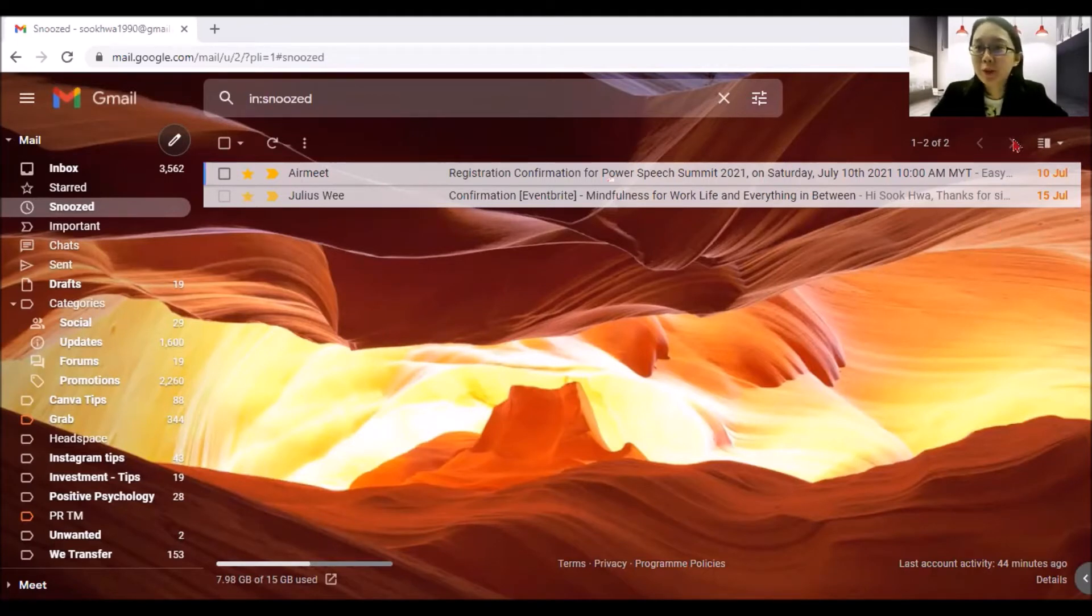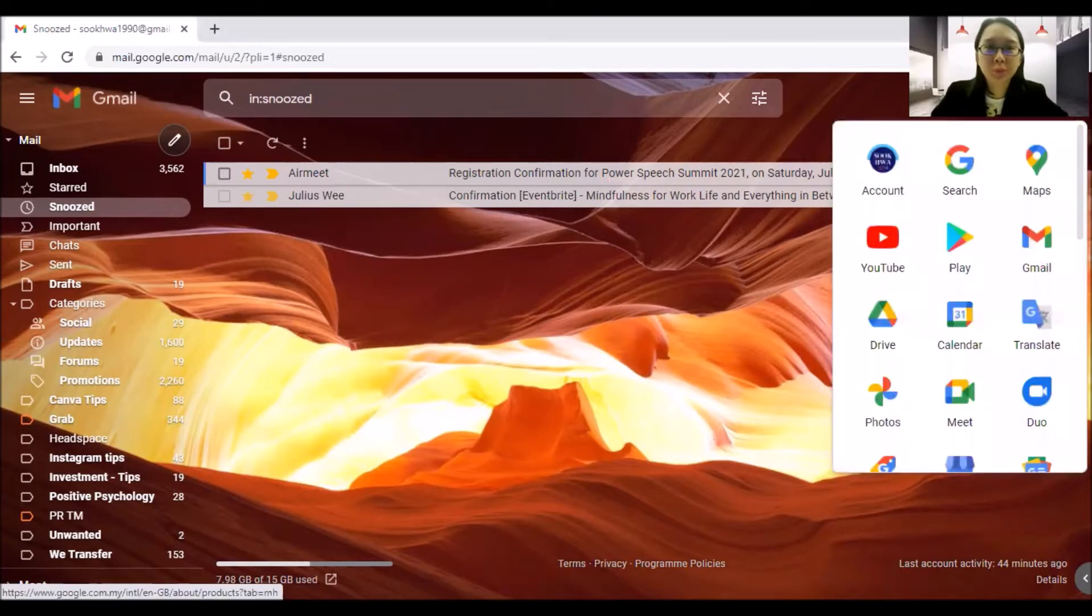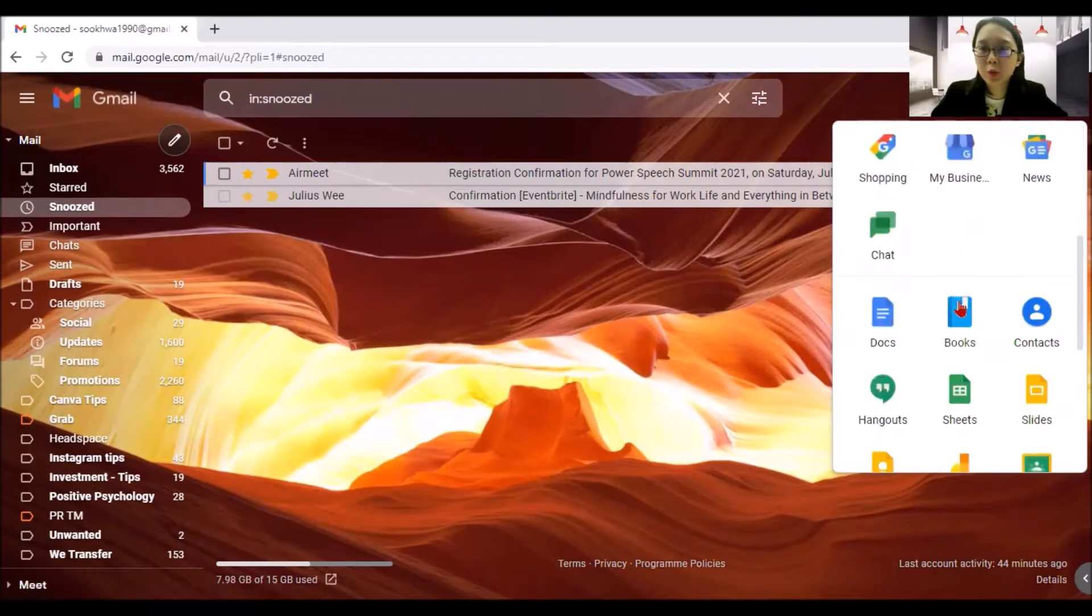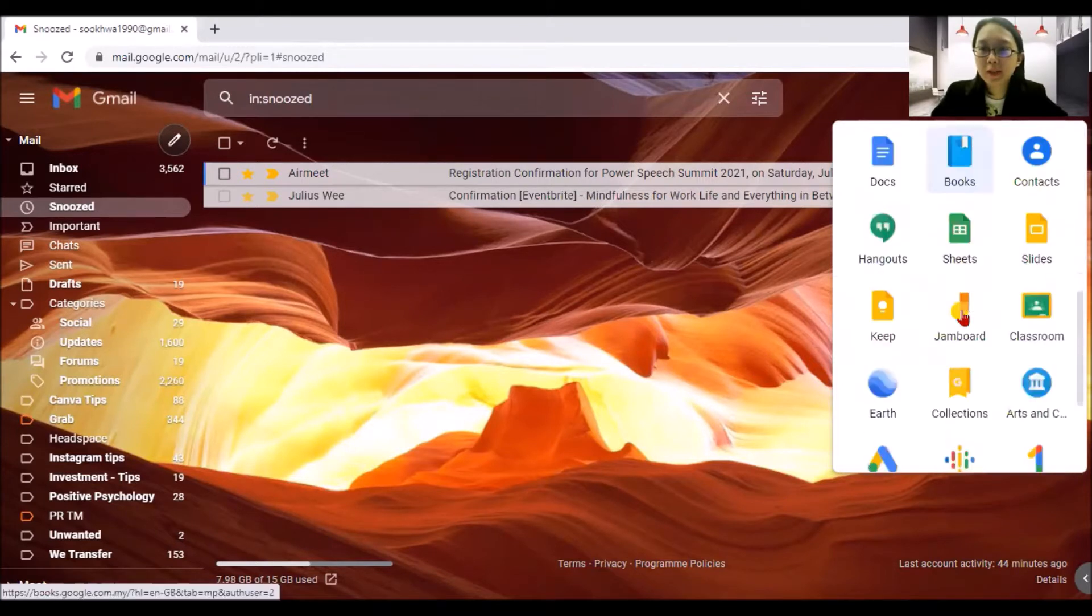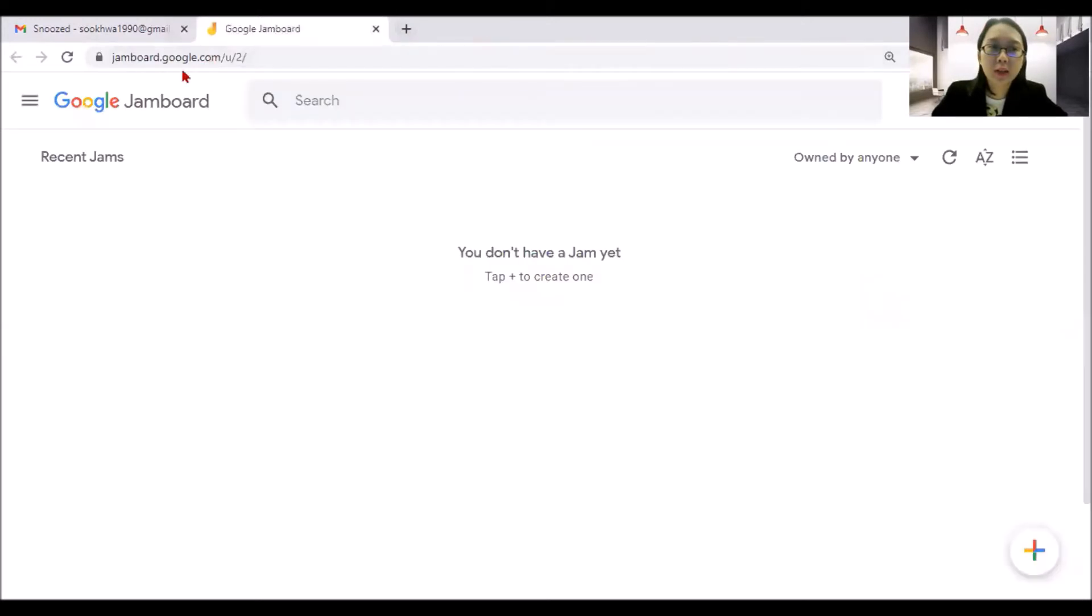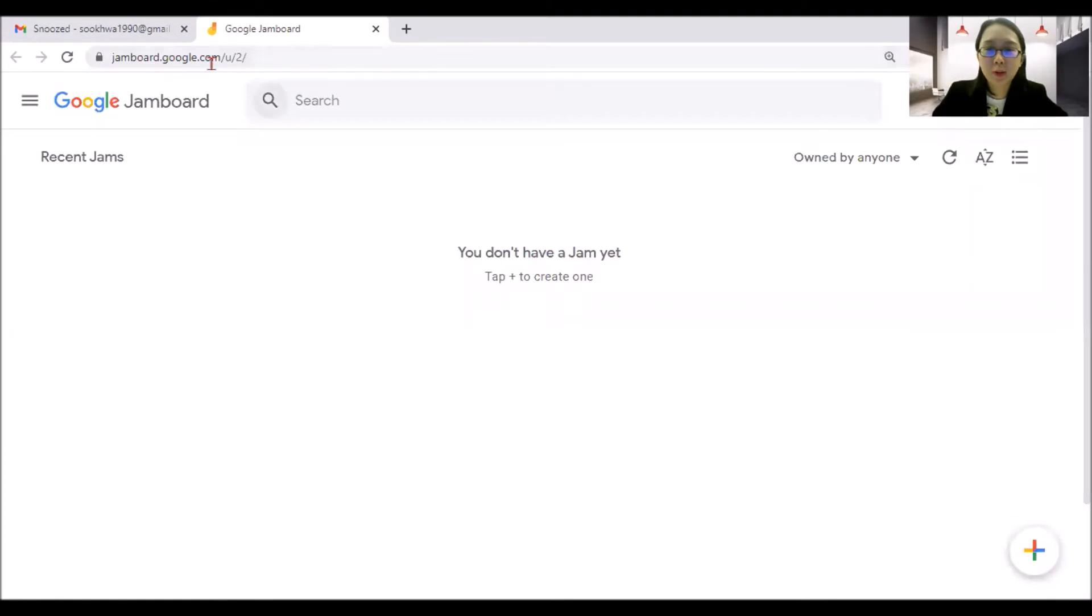So first of all, let me bring you through how to get this Jamboard. It's free for all the Google account users. So how you do it is you go to your Gmail and you can scroll down to your Google apps there and find Jamboard. Of course, another way is that you just simply type jamboard.google.com at your search bar.